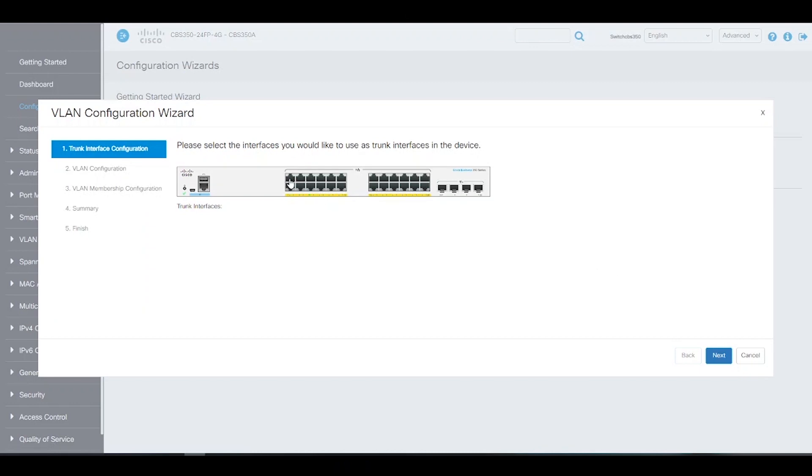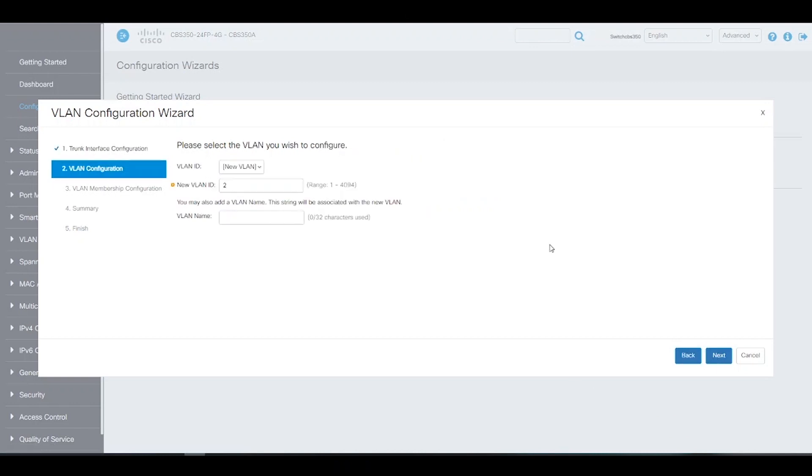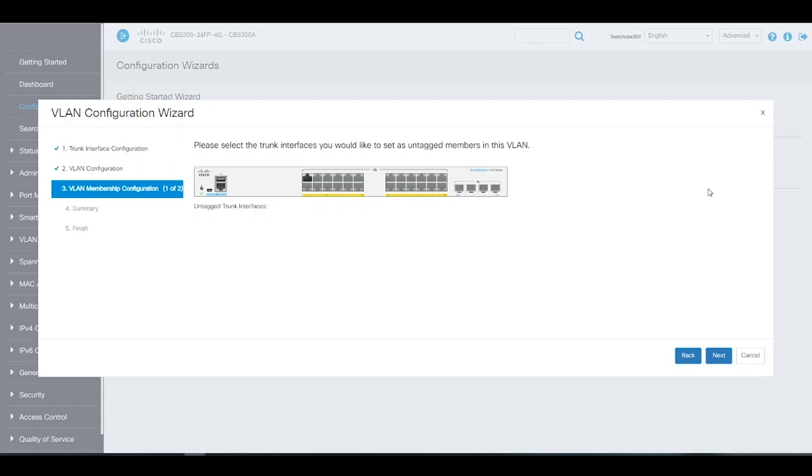We can also create a new VLAN from this screen. We'll create VLAN 20 and name it admin. We'll choose port 1 as a trunk port that will pass VLAN 20 untagged traffic.